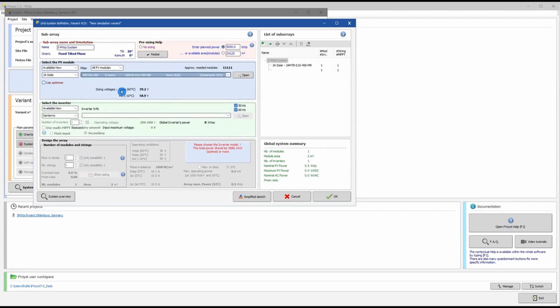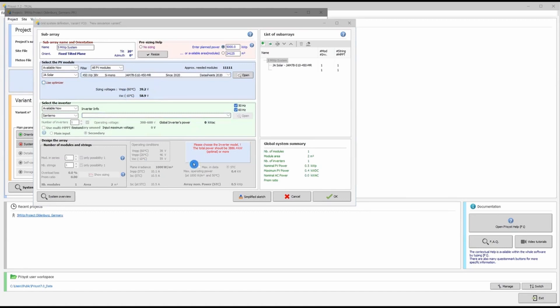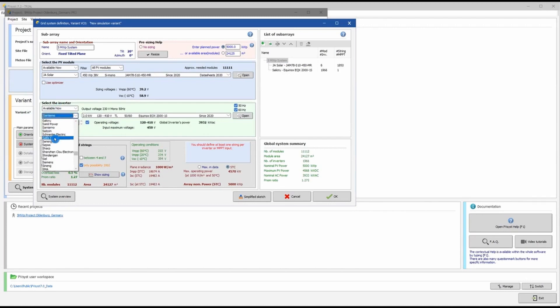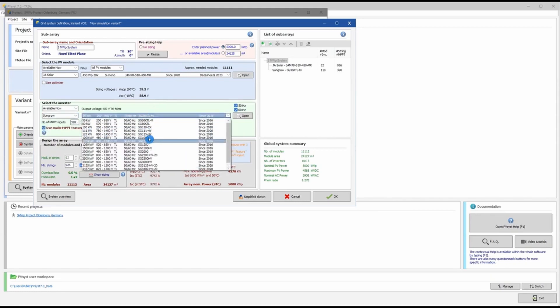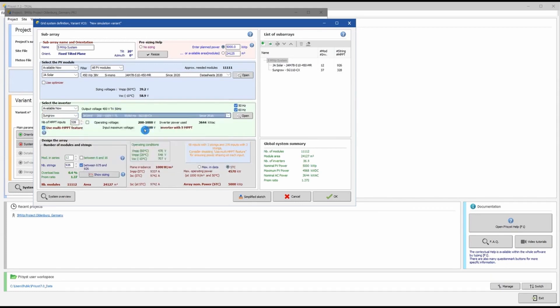PVsyst then asks us to choose the inverter type and model, and shows the optimal inverter power. I select the manufacturer — let's say Huawei or SunGrow — and choose a 110 kW model. PVsyst may show a warning, but as explained, a warning means the system can still proceed with simulation. Only a red error requires resolution before running.